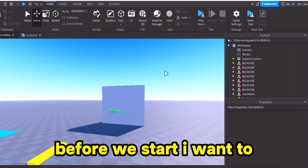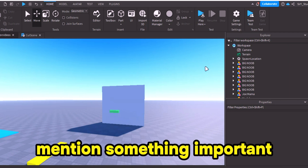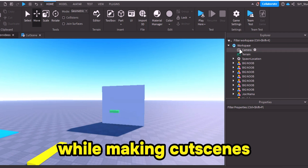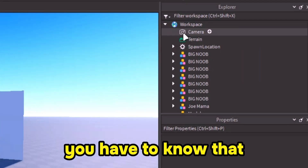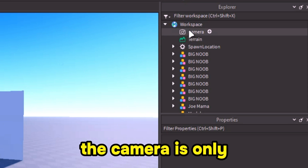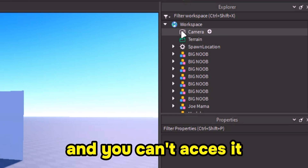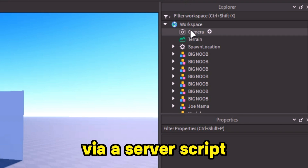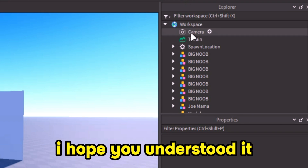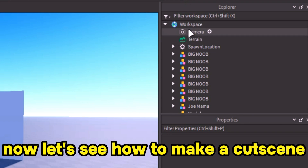Before we start, I want to mention something important. While making cutscenes, you have to know that the camera is only accessible via local script, and you can't access it via a server script. I hope you understood that.